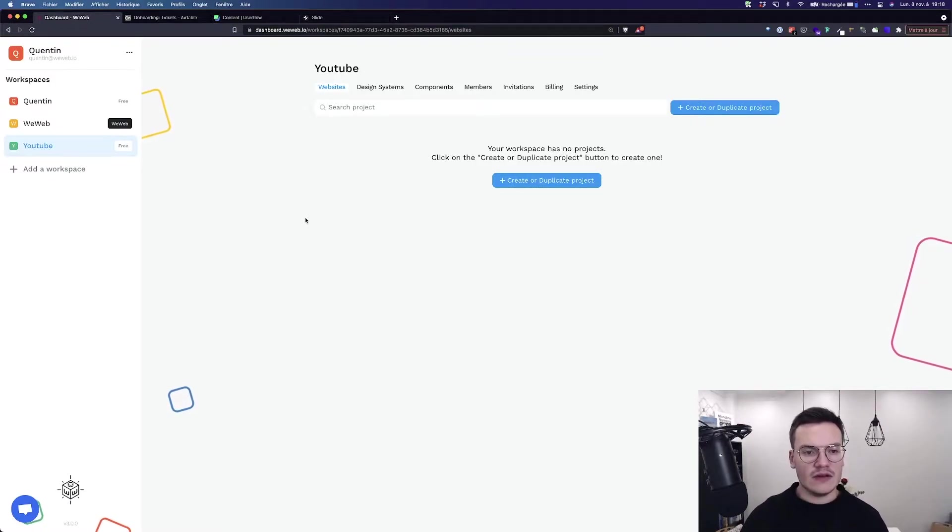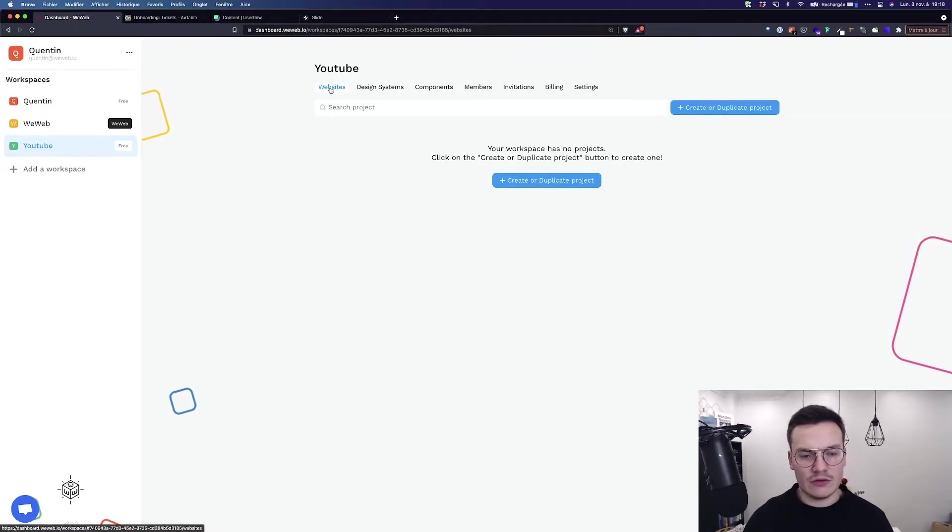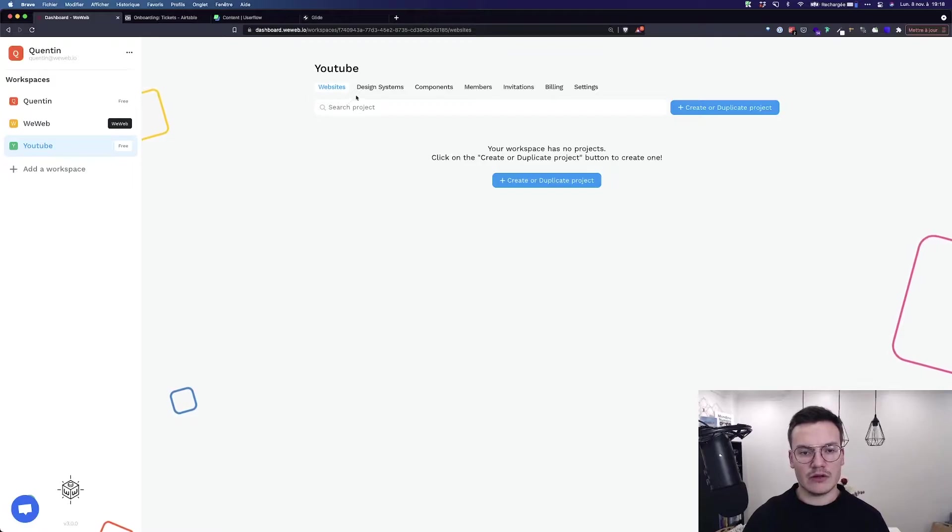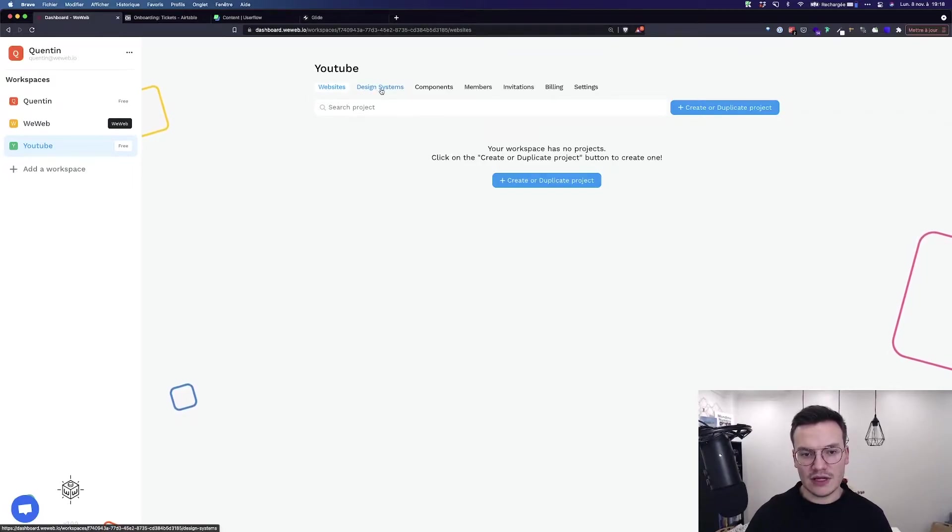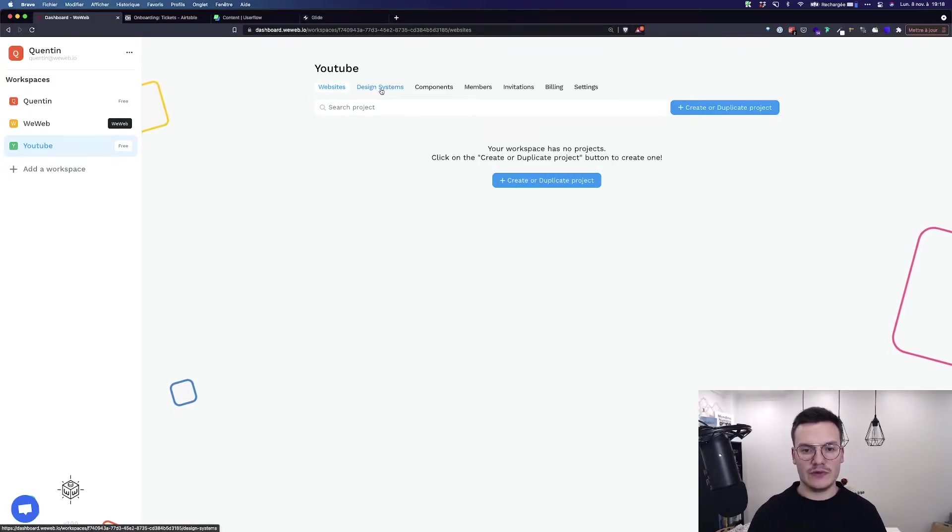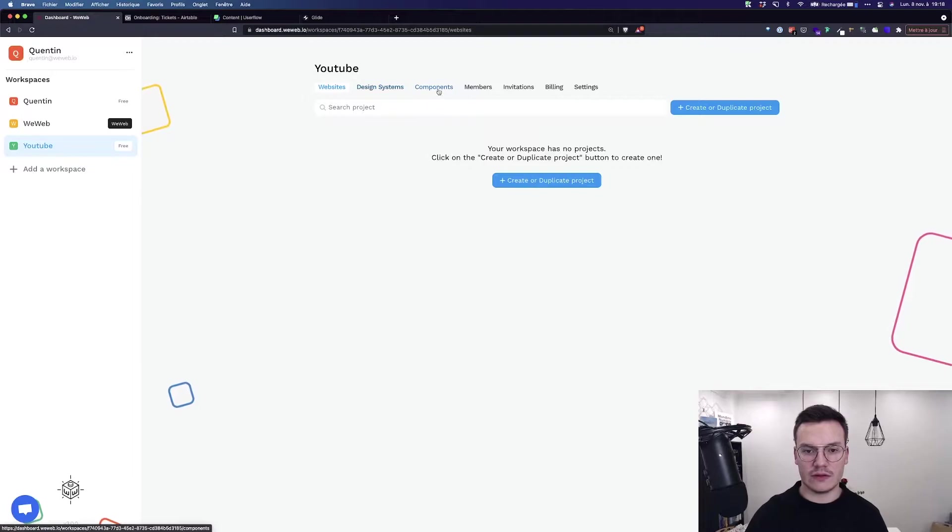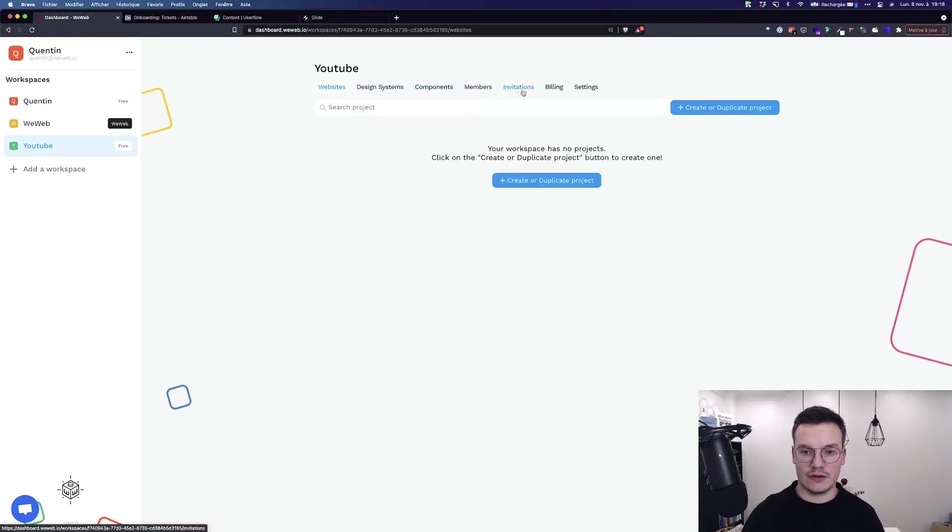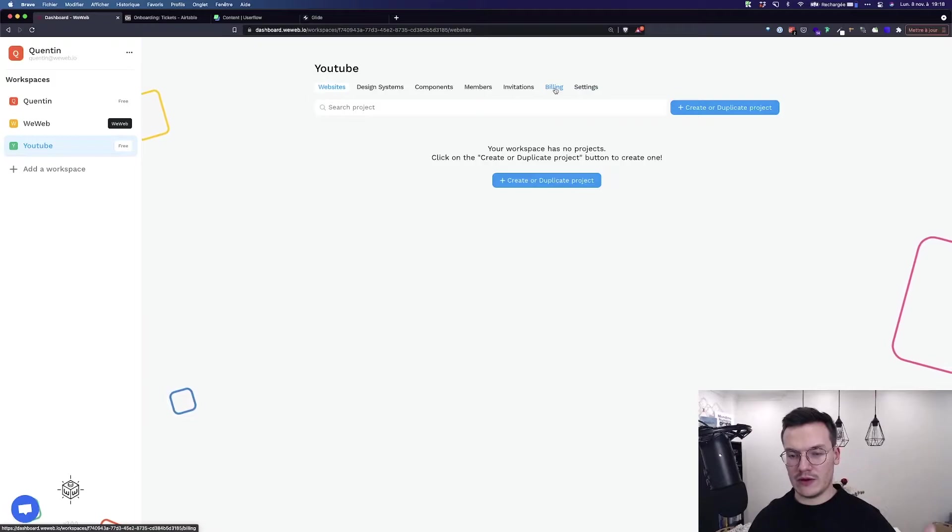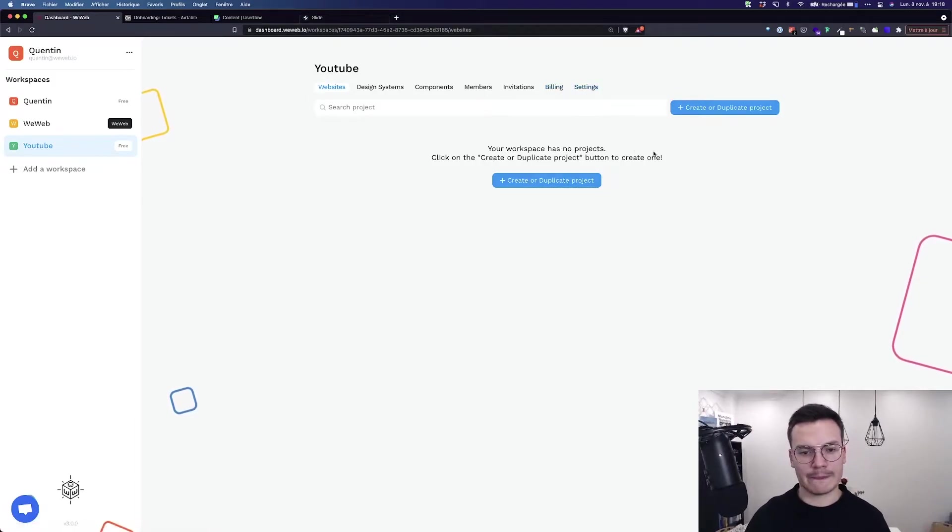Inside workspaces, you will have all your projects, but also your design systems that are part of your websites, your custom components, the members of this workspace with invitations, the billing because you pay per workspace, and the settings.